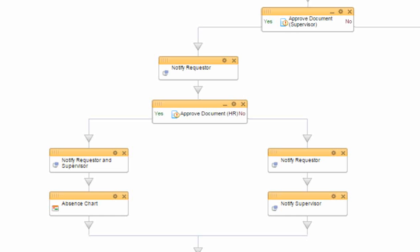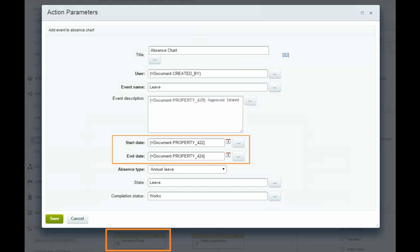Assuming all is well, an absence chart entry will be created after HR approval using the start and end dates from the original request.